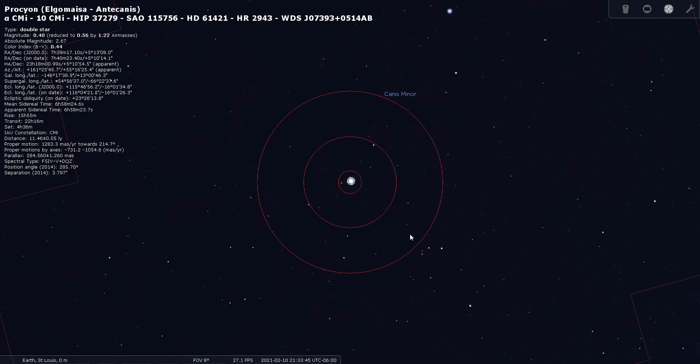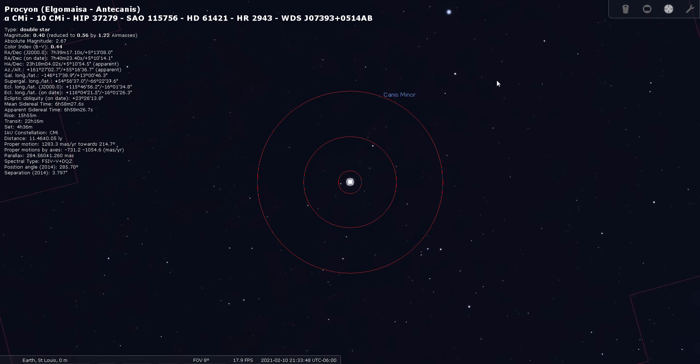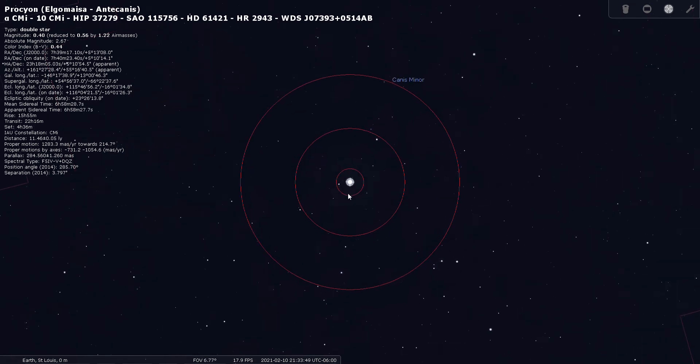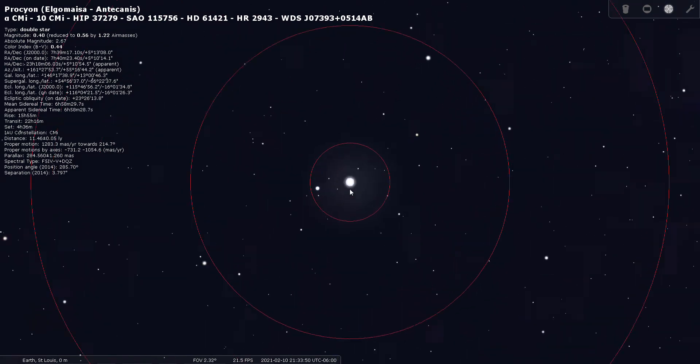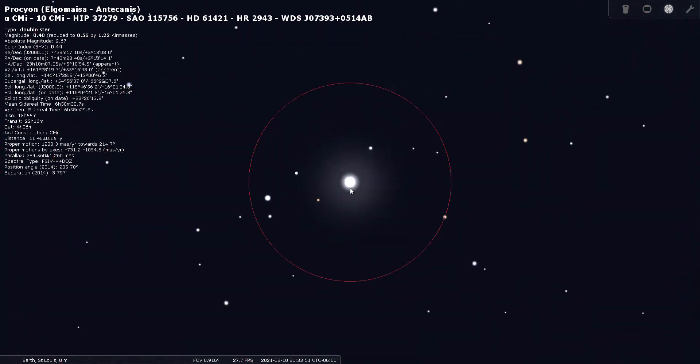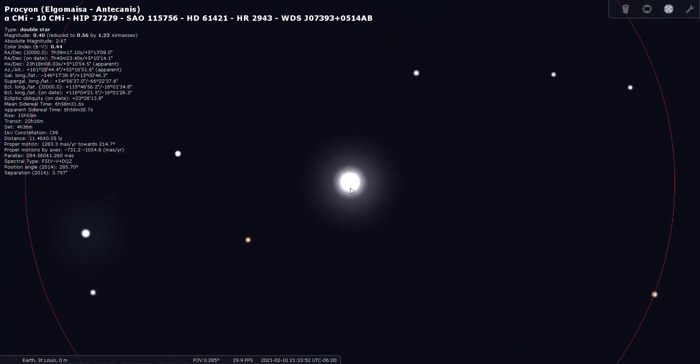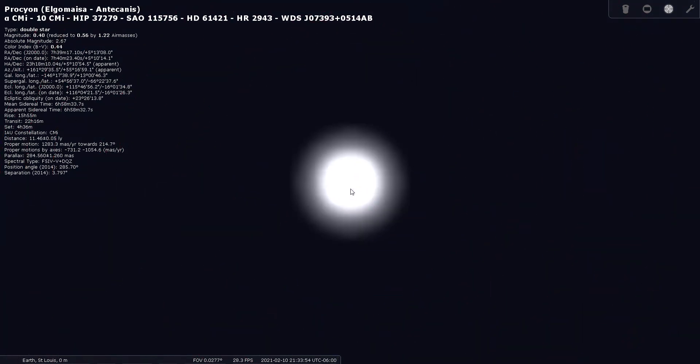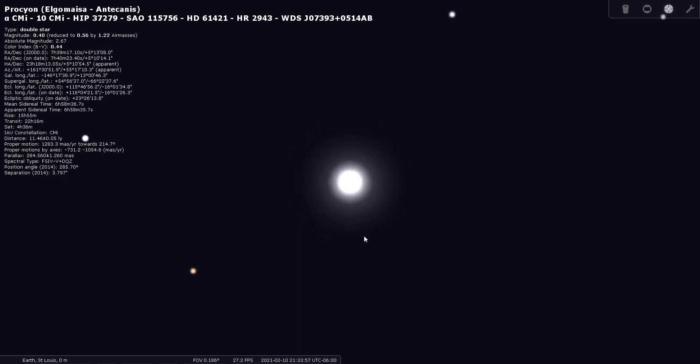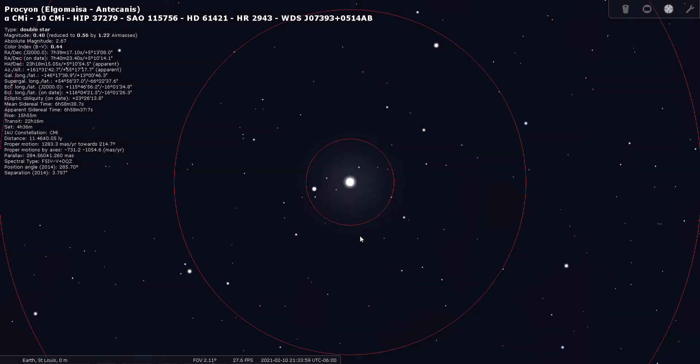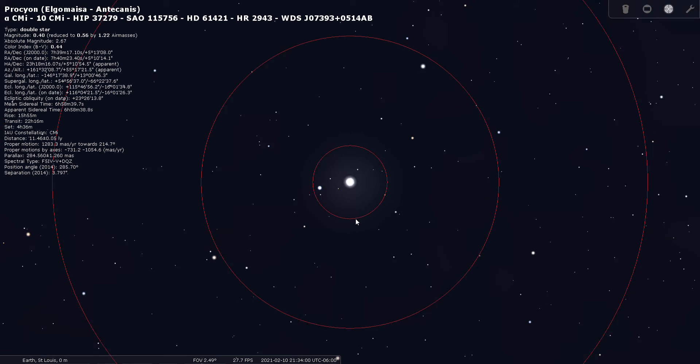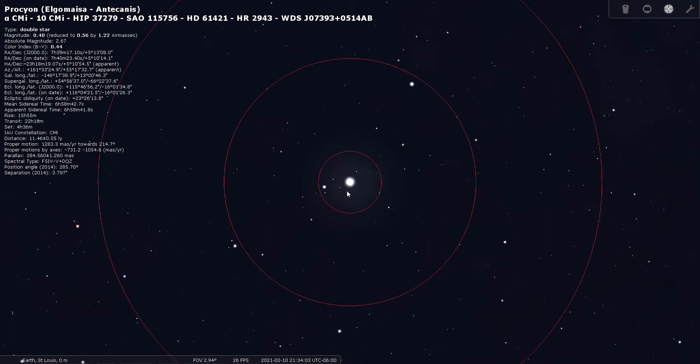It's listed here in Stellarium as a double star. So let's have a closer look at it and see if it splits. Probably doesn't easily because I don't have it listed as a notable double star. So it must be a very tight double. Procyon is listed with a magnitude of 0.4, making it one of the night sky's brightest stars. And it's located just 11 and a half light years away.